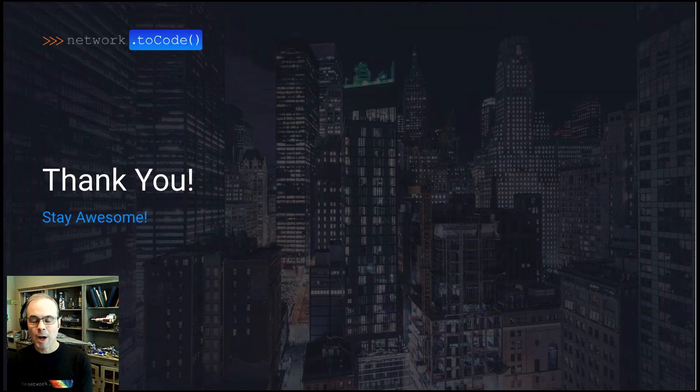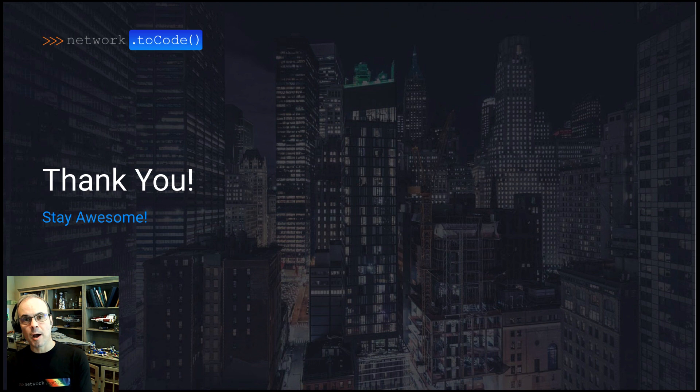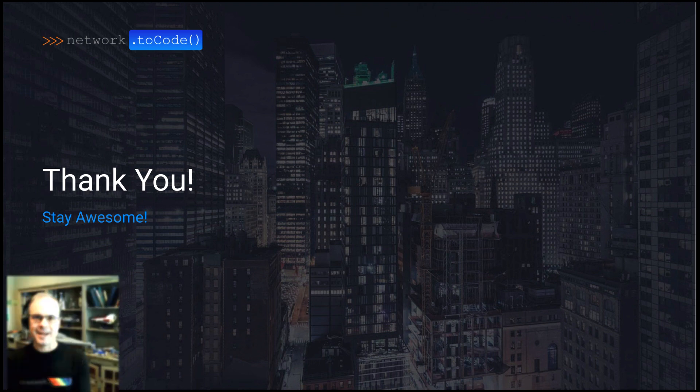All right. Well, this concludes this Nautobot 1.1.0 features overview. Have an awesome day. Thank you.